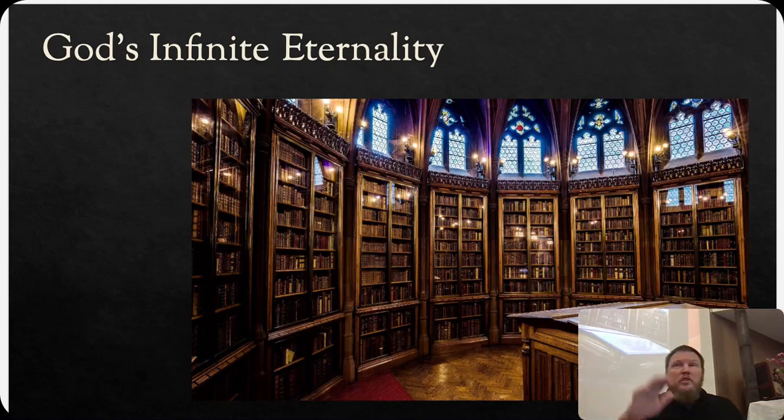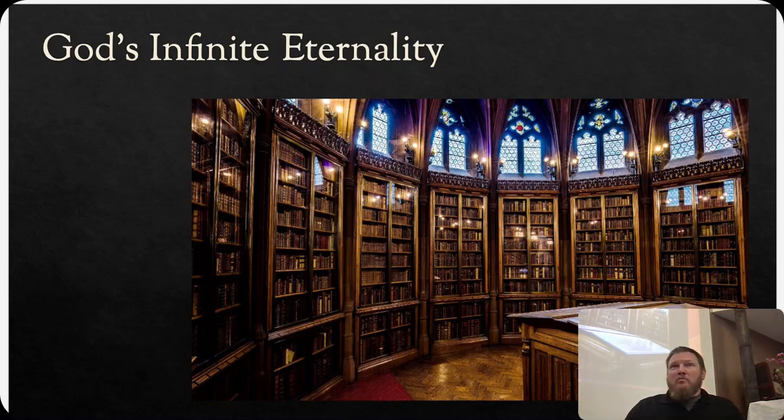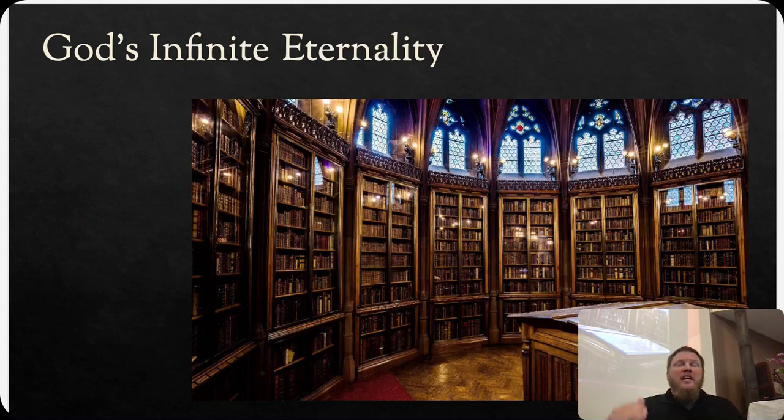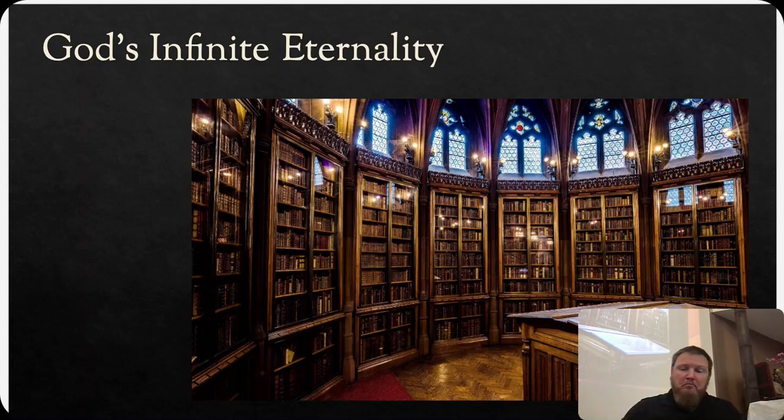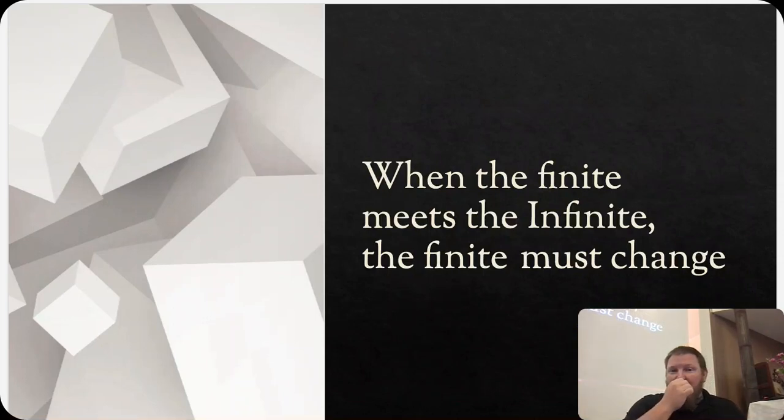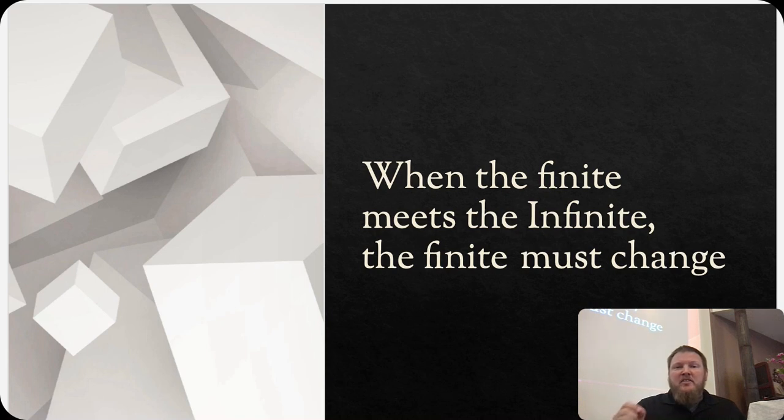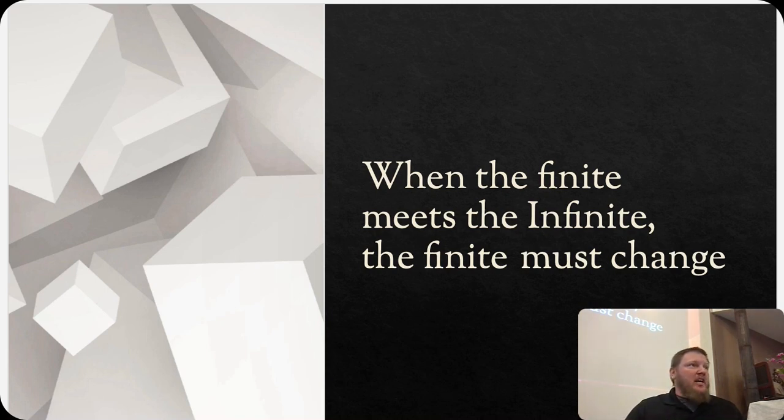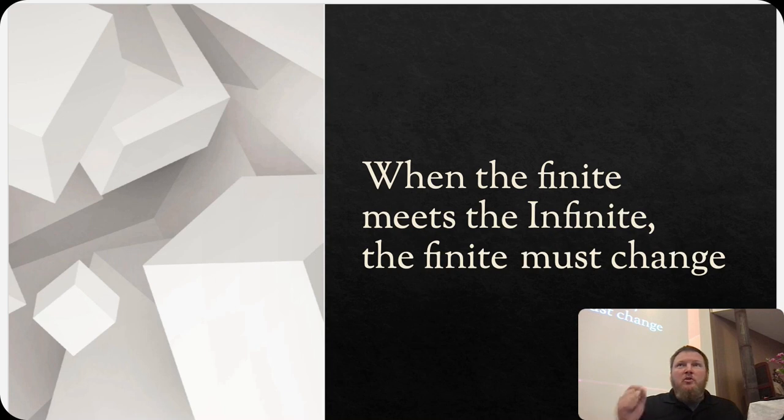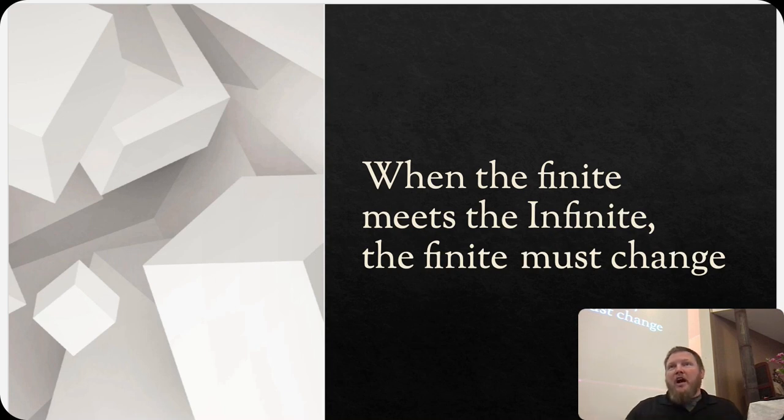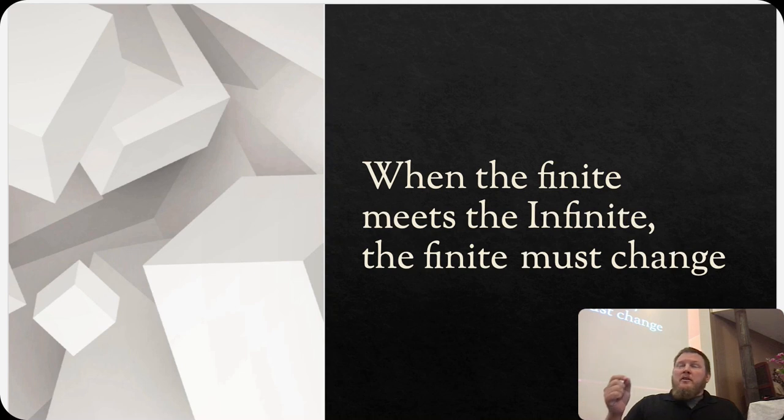Keep that in mind as we move forward. God is eternal and he is completely unchanging. Another pastor once said, when the finite meets the infinite, the finite must change. So when you have that moment when you are running into a brick wall of God's truth, God isn't going to change. Something in you has to change.